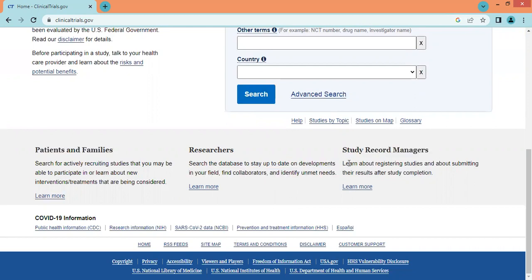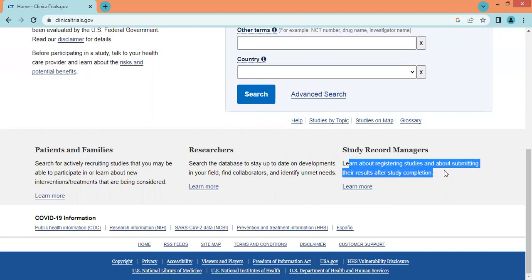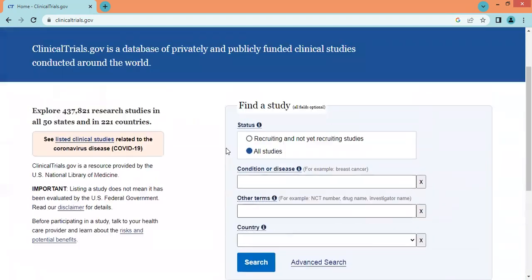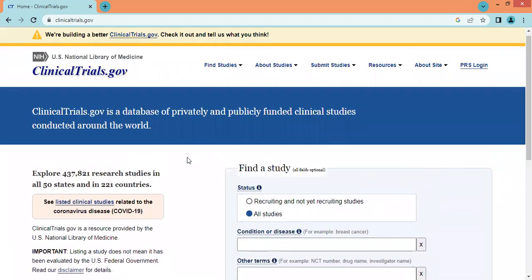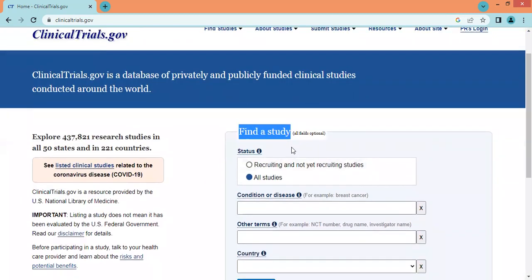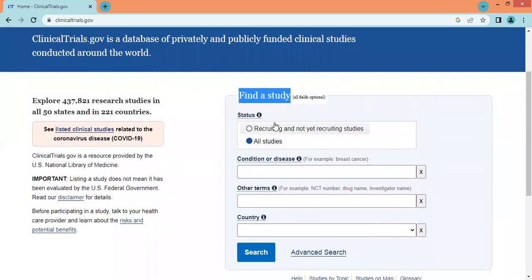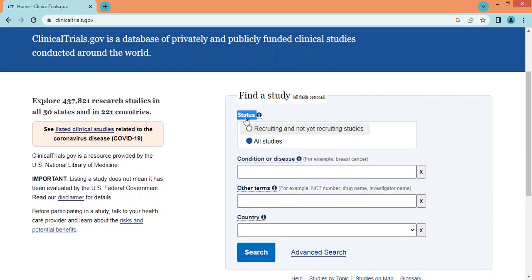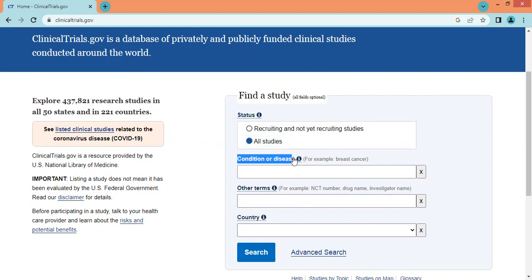Study record managers can learn about registering studies and about submitting their results after study completion. This is the database home page. Here we can find any study being done worldwide. We can search the study by recruiting and not yet recruiting study status, and by all studies status.